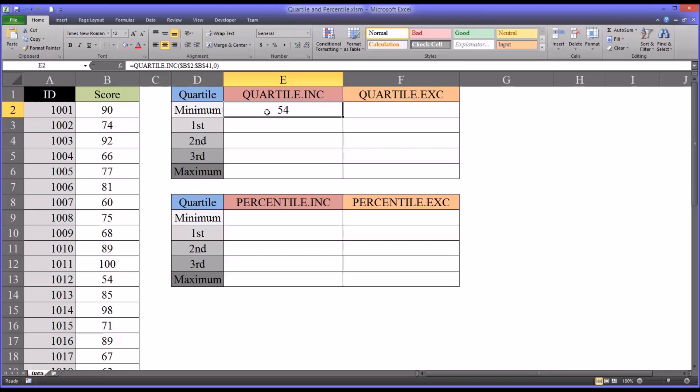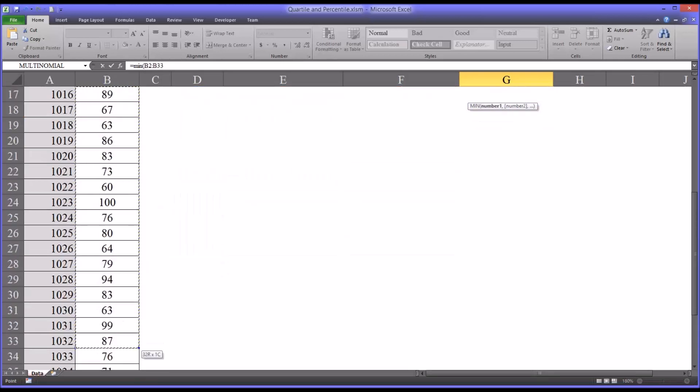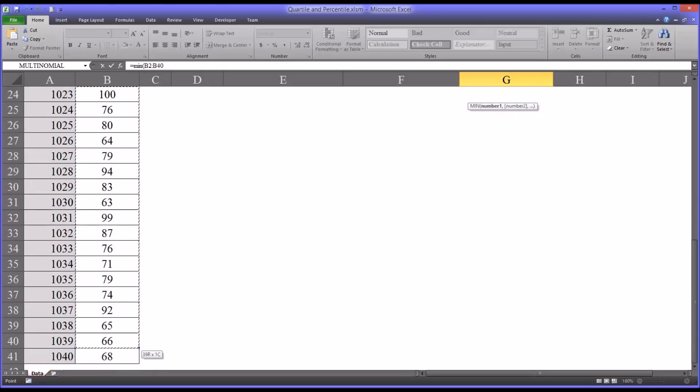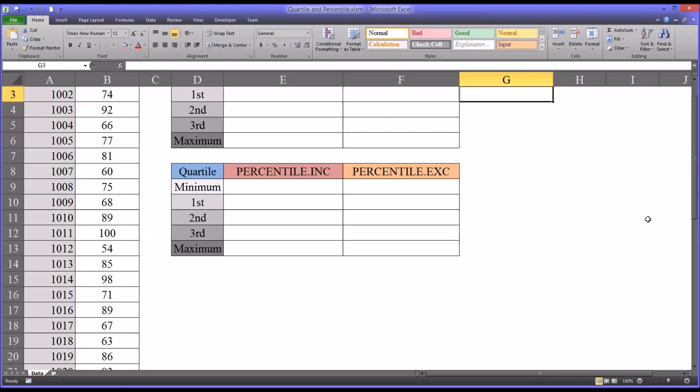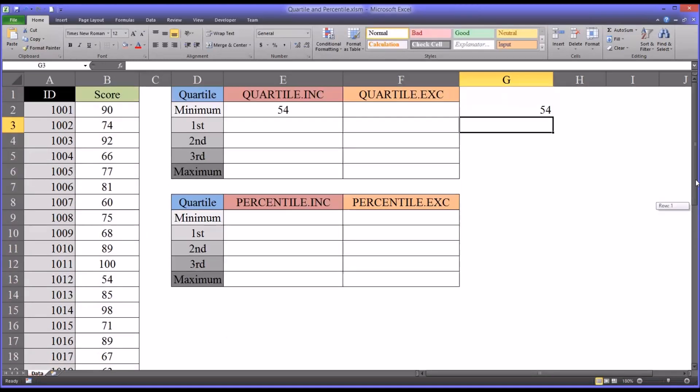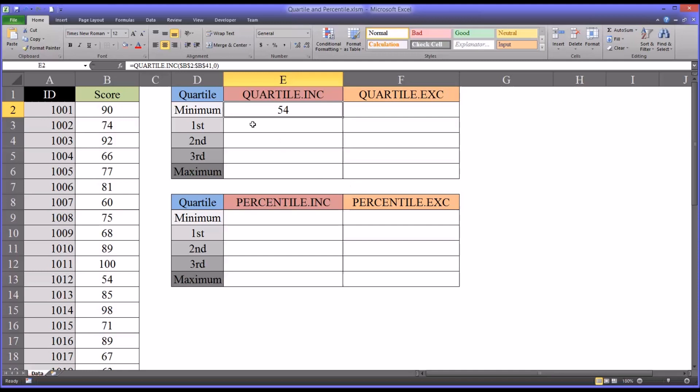Now there is also a min function in Excel. And I'll just demonstrate that over here. It'd be minimum and then it would be the same range I just used here. You can see it produces the same result. Similarly, for maximum, there's a max function that works the same way. So the minimum score here is 54.